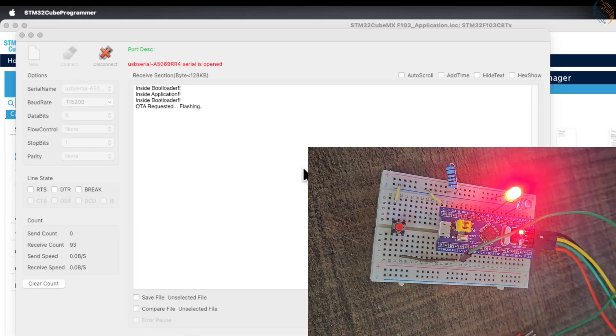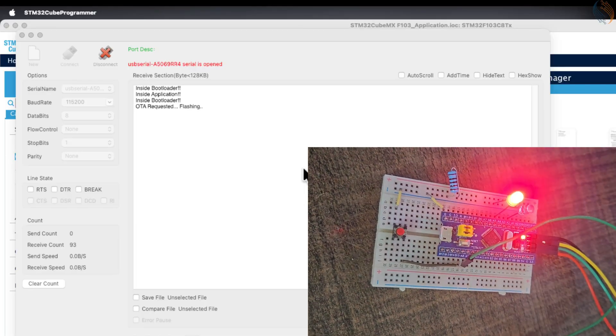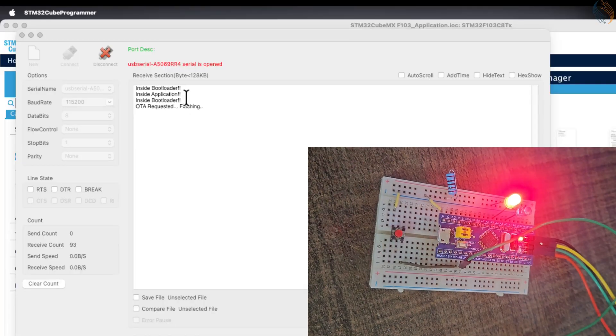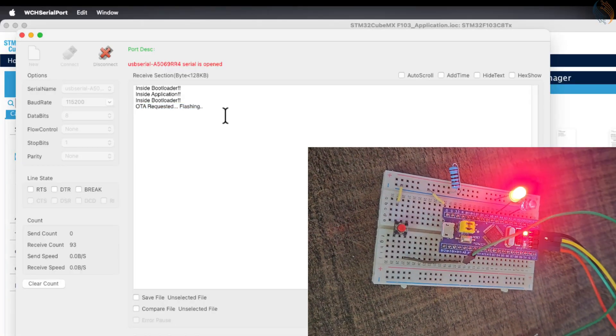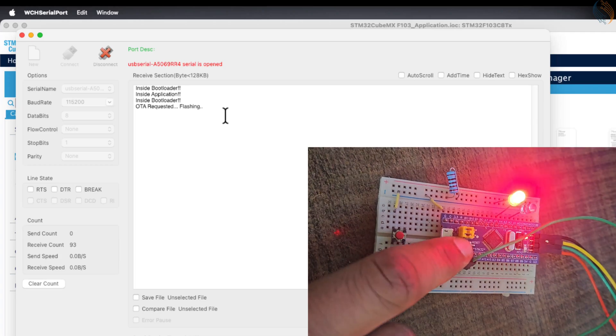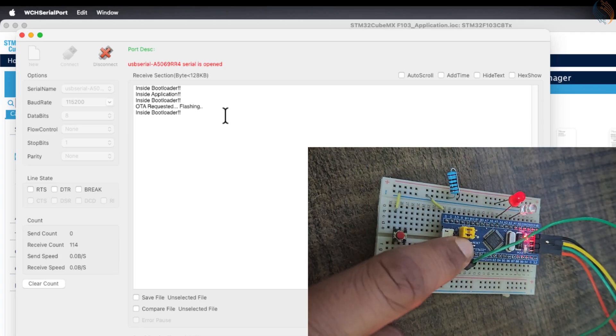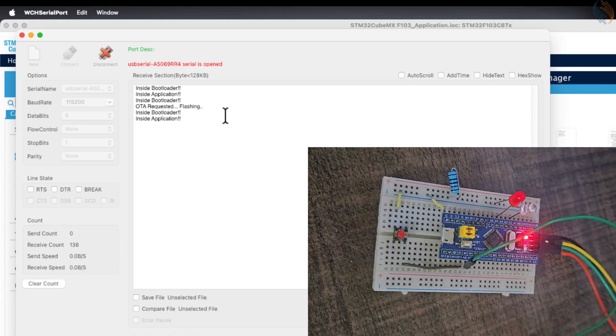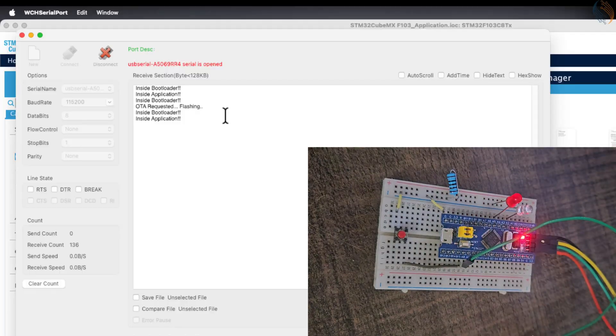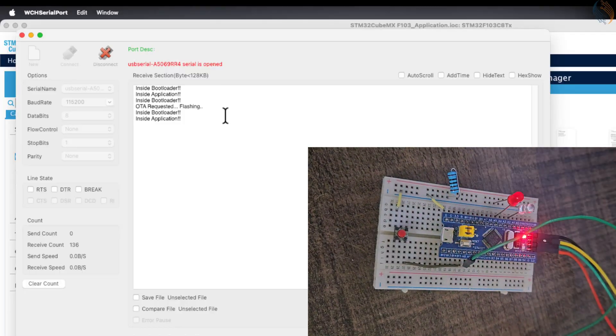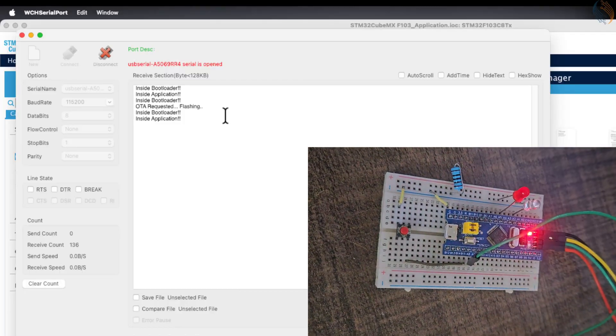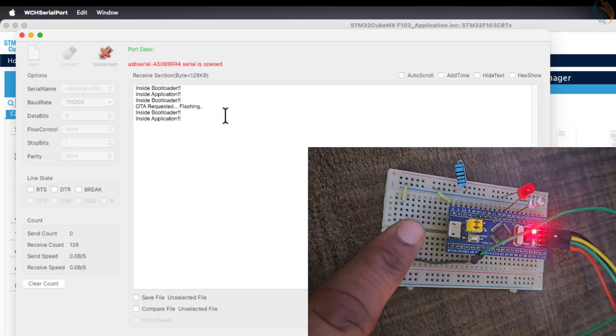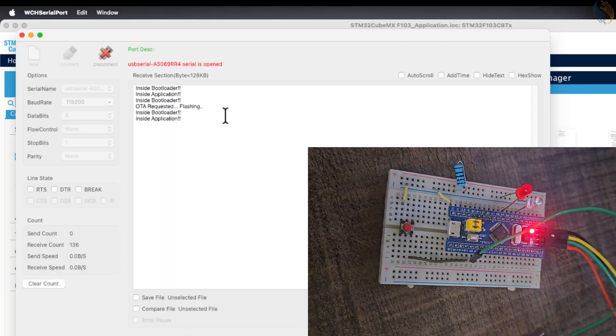You can see the red LED blinking every 500 milliseconds, indicating that the OTA update is in progress. Once the OTA is flashed, we will later implement an automatic reboot feature in the upcoming videos, but for now, let's manually reset the board. Since the OTA flag was already cleared by the bootloader, the control will now directly jump to the application.